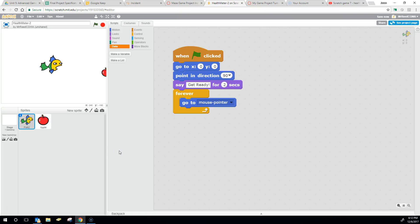Welcome to this quick tutorial where I'm going to show you how to keep track of a player's health. So if you're a player, you can give them some health value. Now the health value is something that changes or varies, so if that health is something that's going to change or vary, then you want a variable.